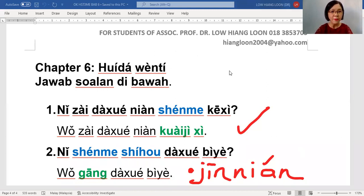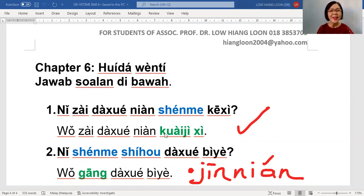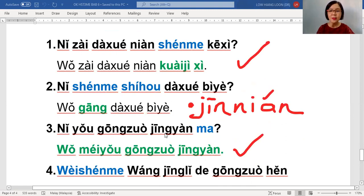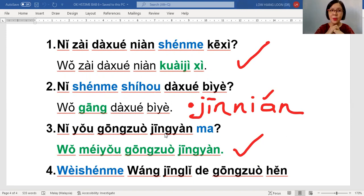Now we are having this 回答问题, which is Q&A. As usual, 老师 would like to call name, call number. You will read the question, explain the question, and then read the answer and explain the answer. For the Q&A, the answer is not limited to one - it can be many answers.